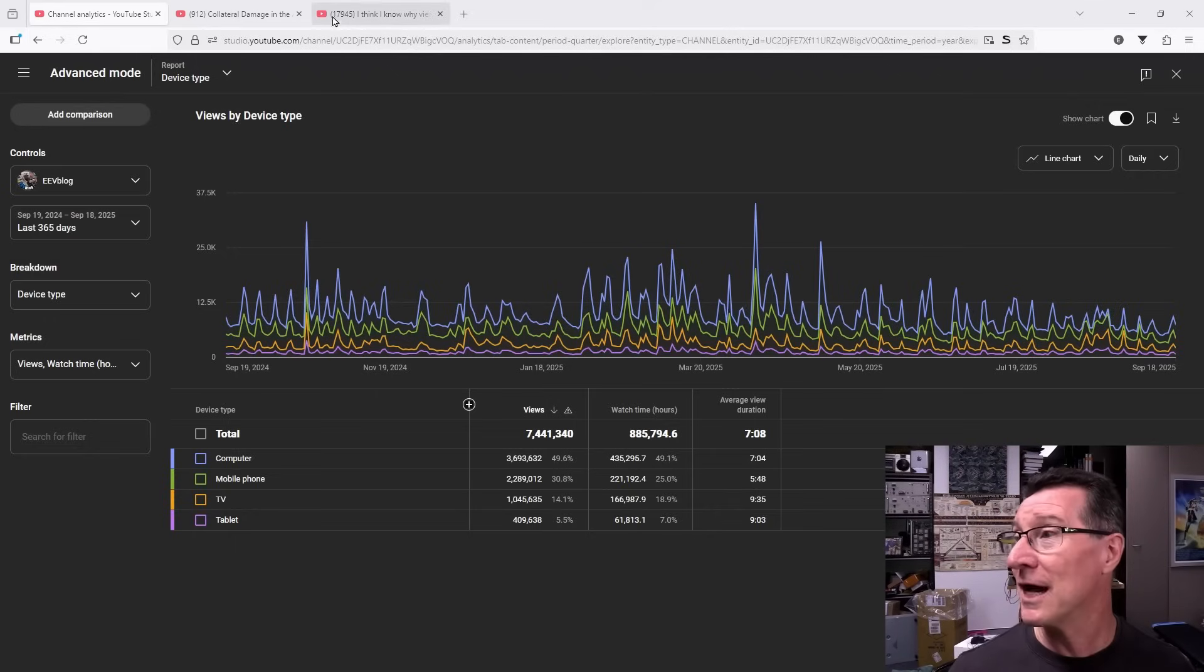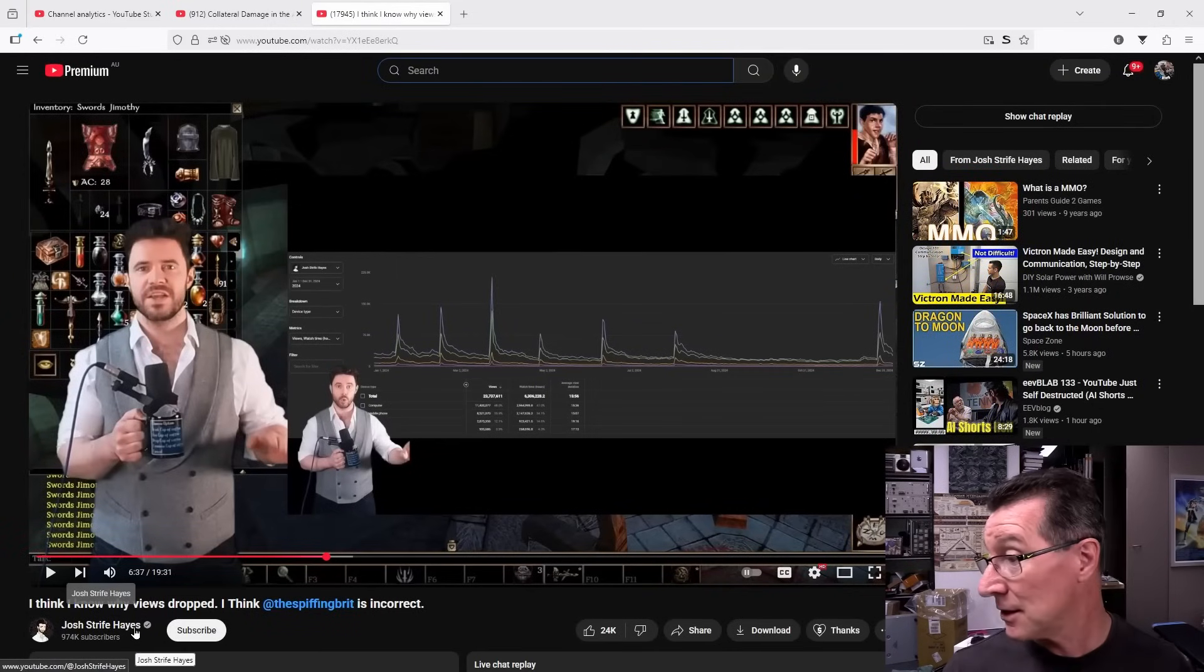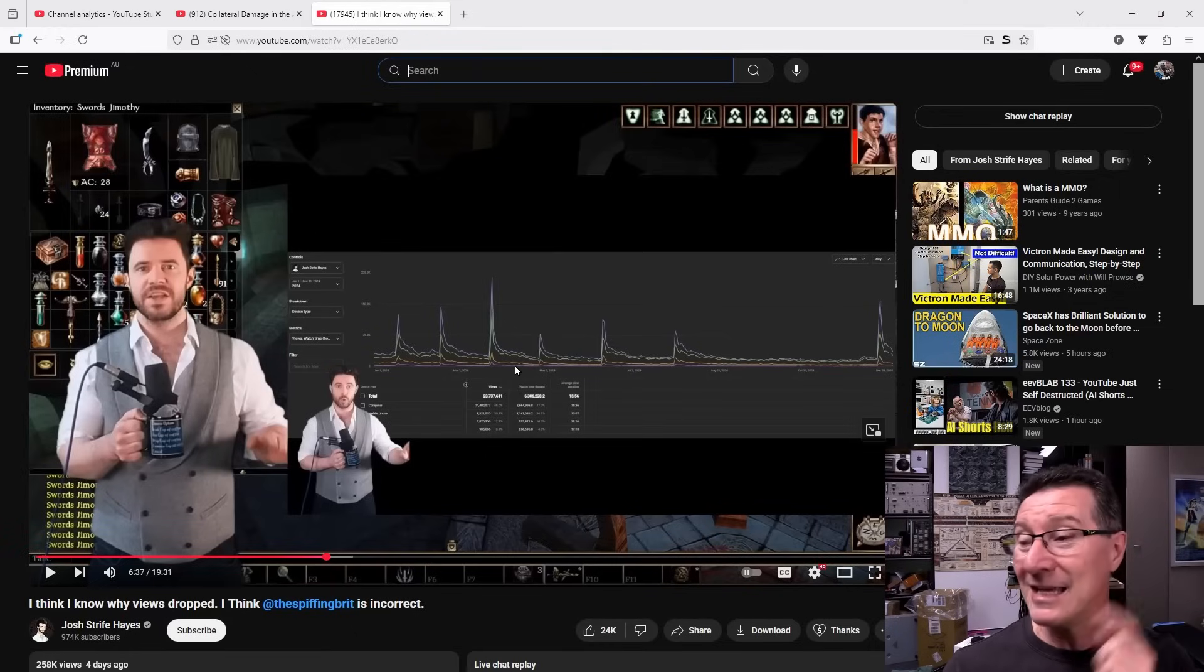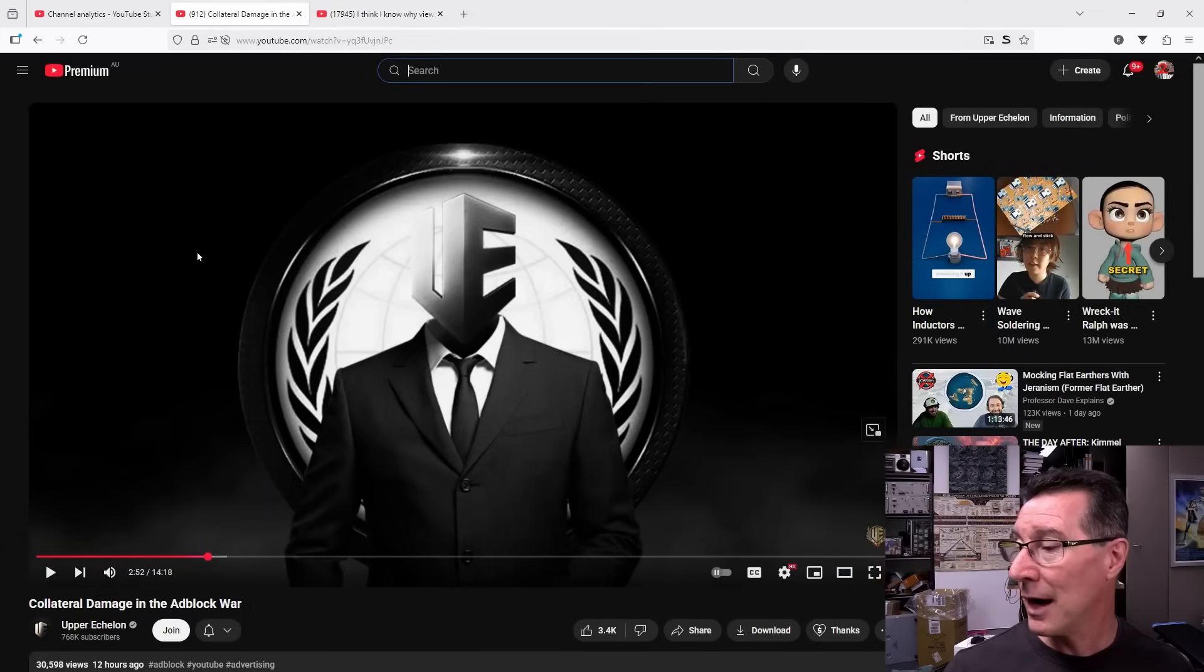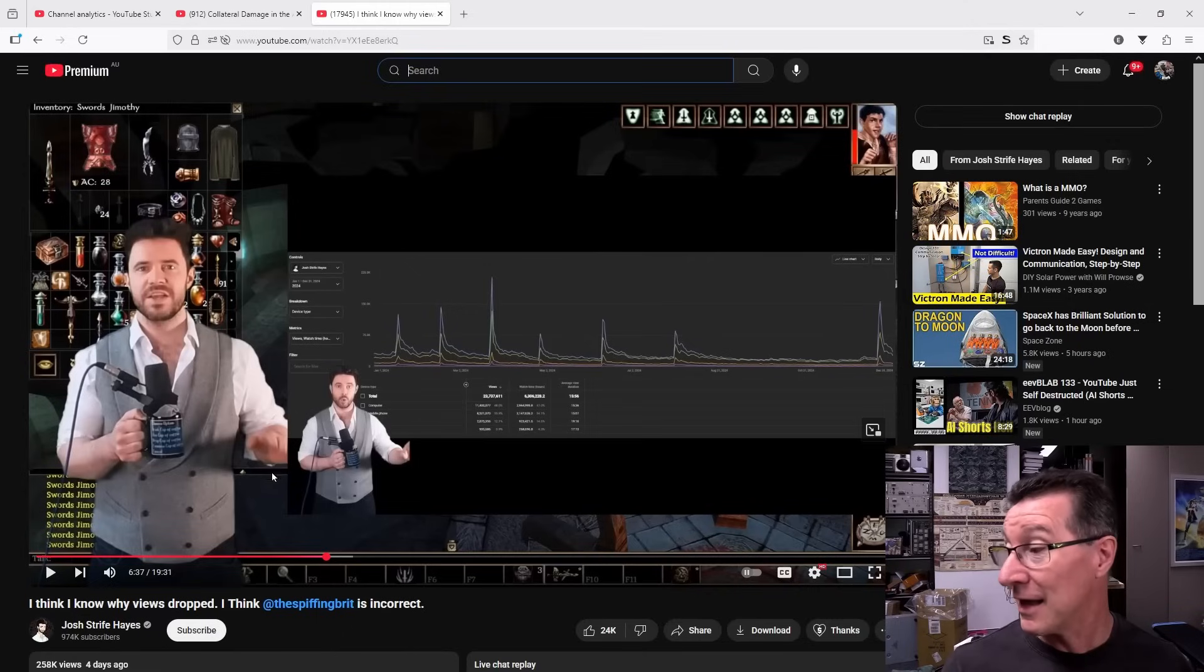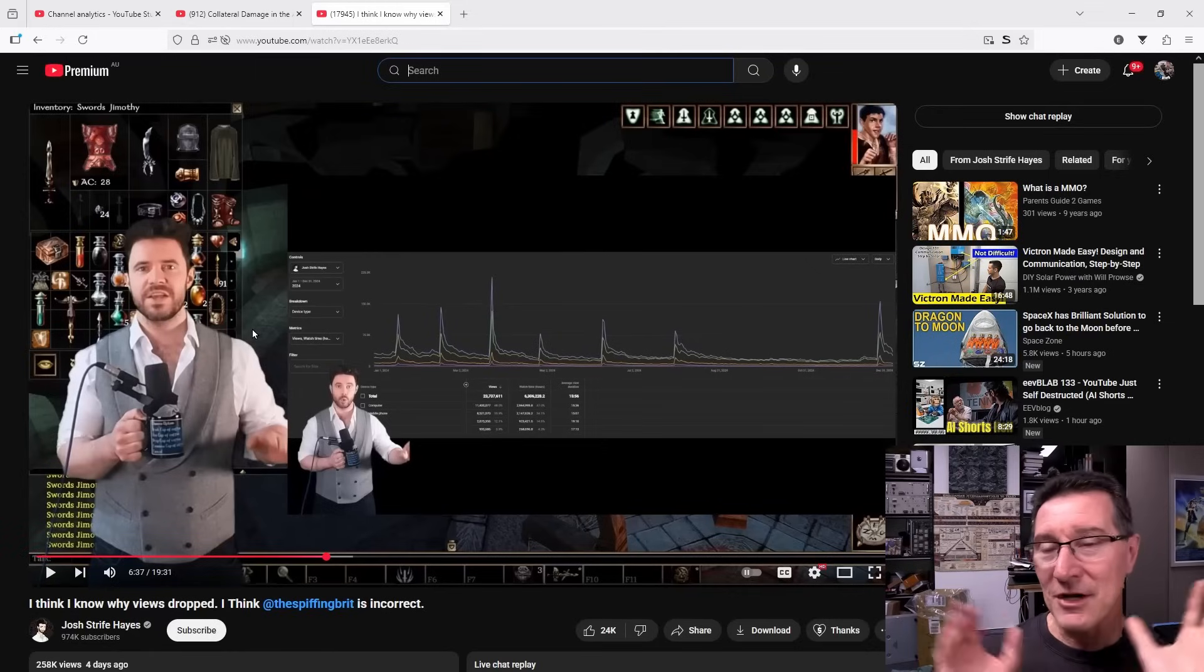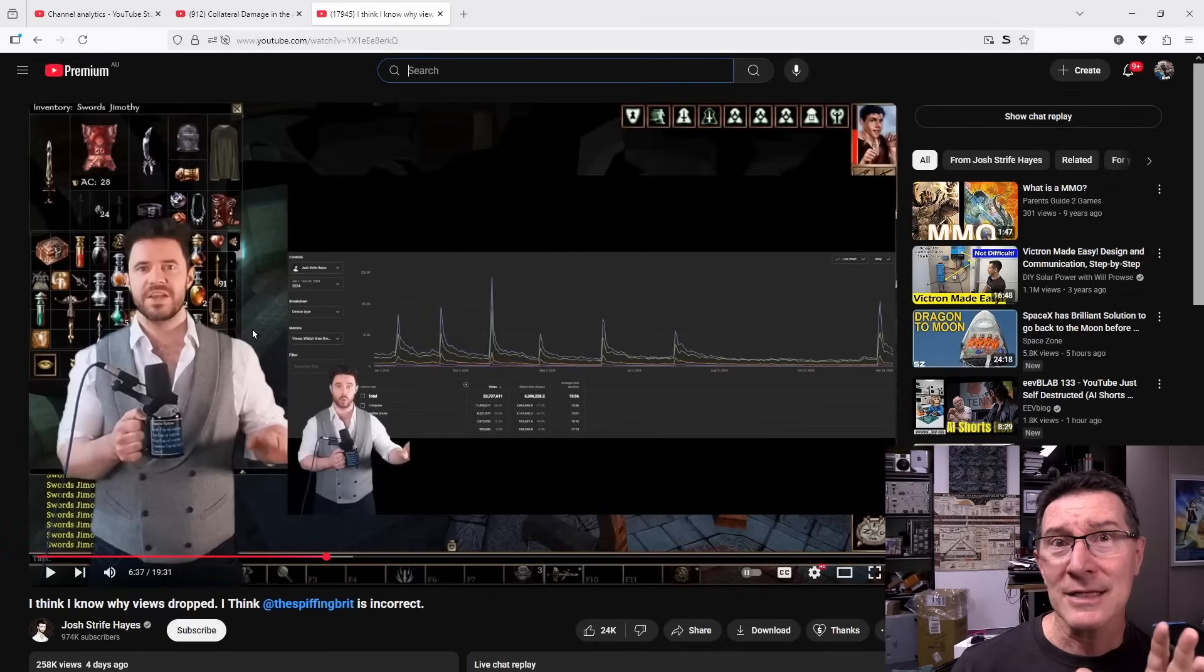I won't go into all the details, there's several videos out there. Everyone's pointing to John Strife Hayes, I don't know him but apparently he's a big gaming YouTuber and everyone's saying he's on the money with his analysis here. Another one I just watched this morning is Upper Echelon, a very good sort of debunking kind of channel, and he's saying he seems to think that yes, Josh Strife Hayes is correct.